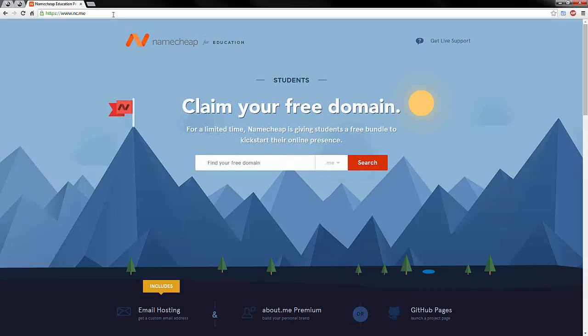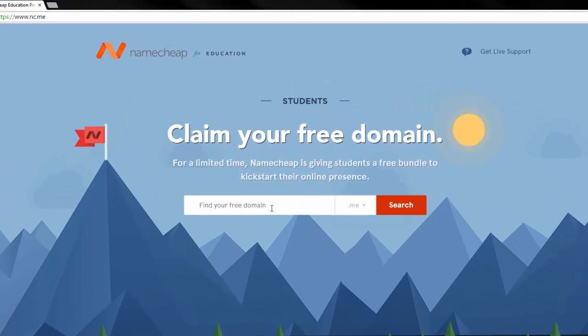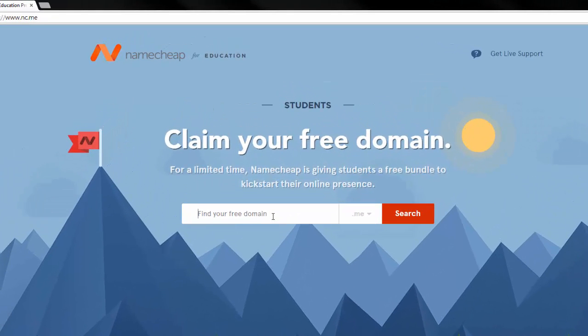Once you've headed on over there, you just type in your free domain name to see if it's available. Now, I've already retrieved mine, so I can't show you the process, sadly enough.